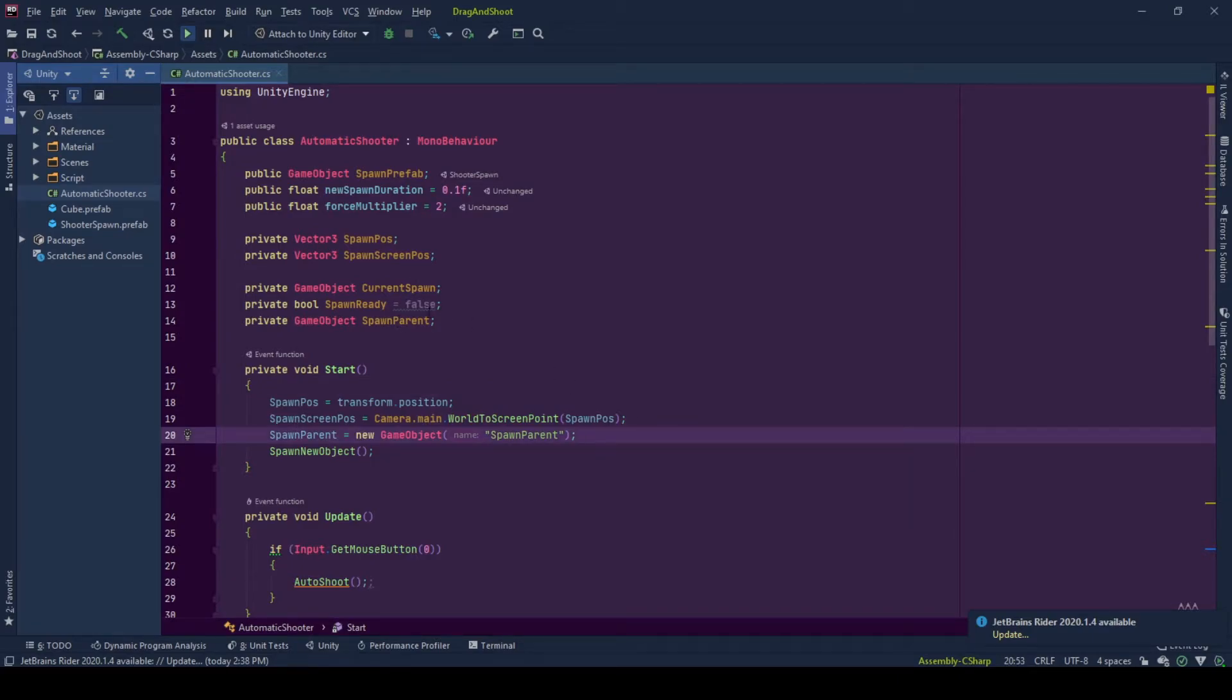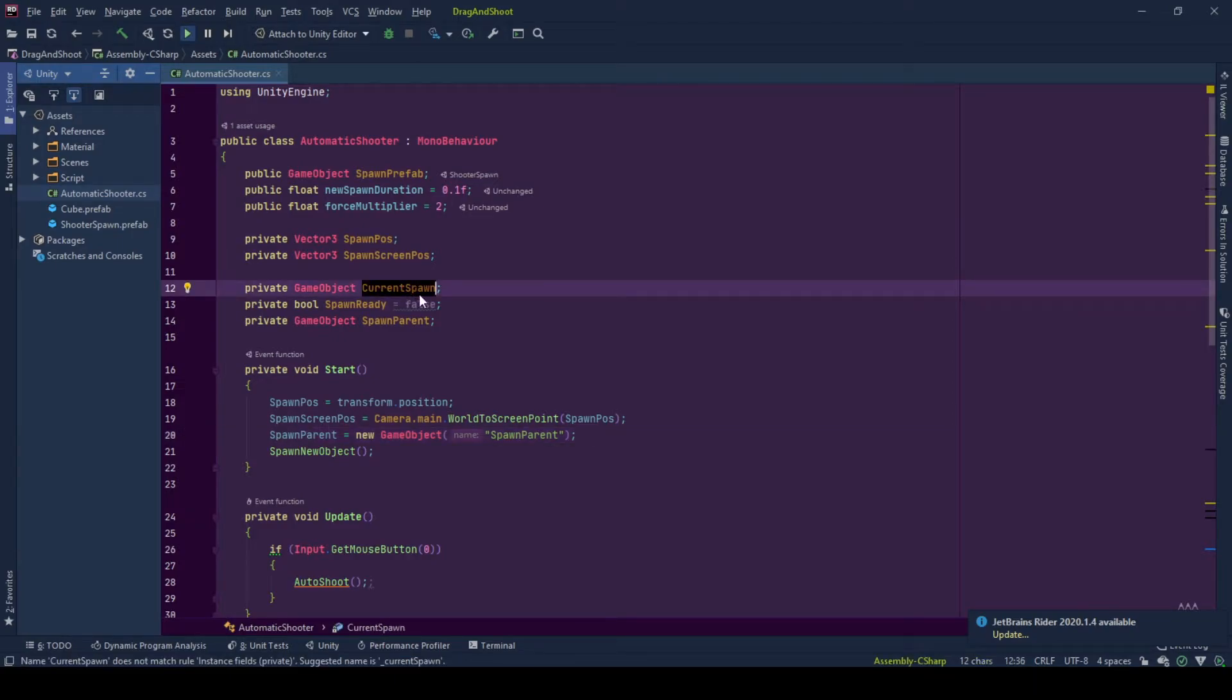Current spawn game object is the reference of the current spawn that we see that we haven't shot yet in our shooter. And spawn ready signals us whether there is a spawn available to be shot or not.